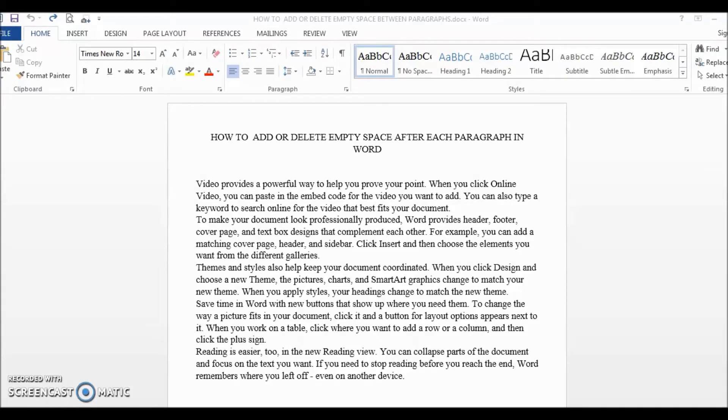Hello and in this video, we are going to learn how to add or delete space between paragraphs in Word, including how to deal with stubborn files.